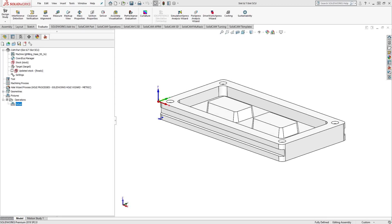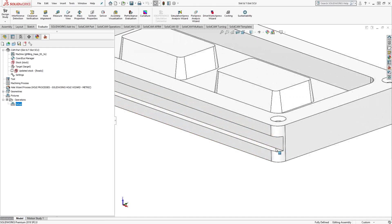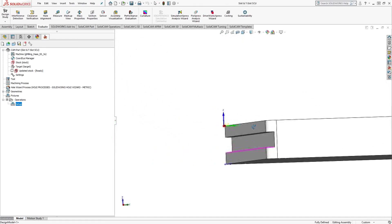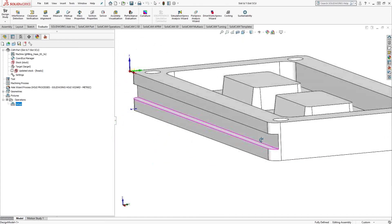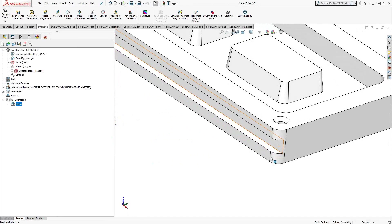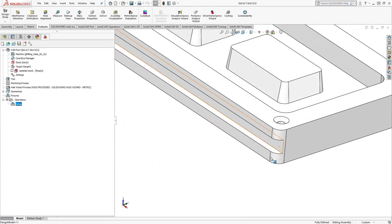The T-slot operation allows you to do any kind of T-slot or undercut slot or side groove that you need to do on your part, similar to what we're looking at on this part here. And it has a similar workflow to the profile operation, so easy extension from the profile operation.